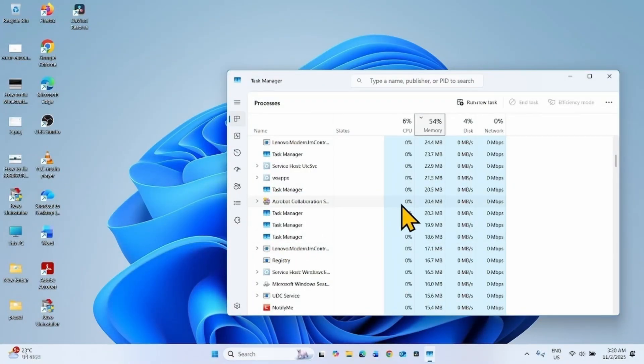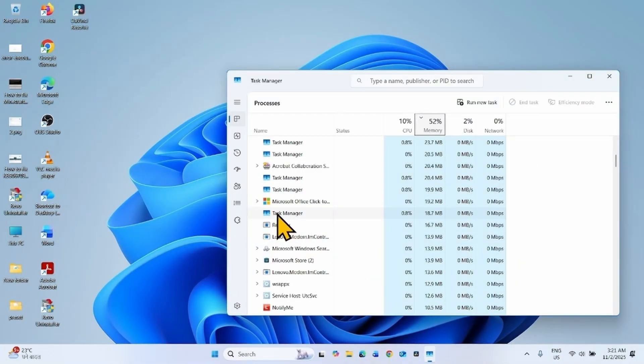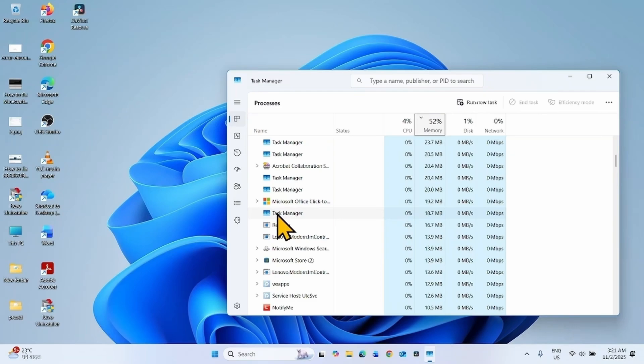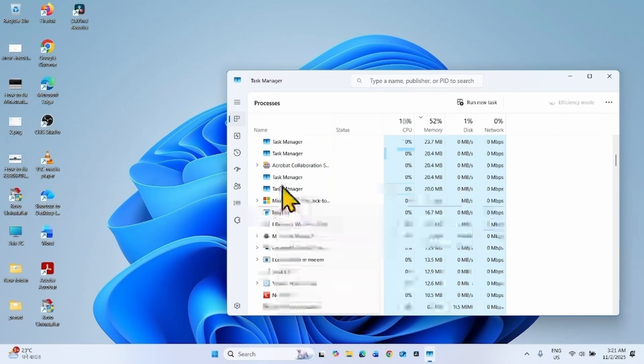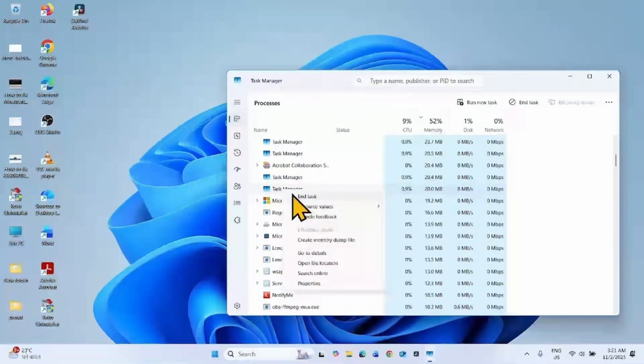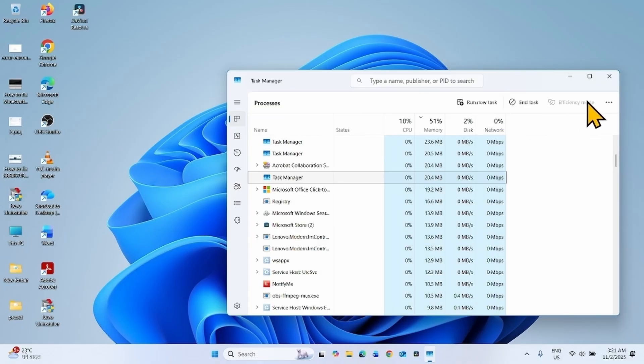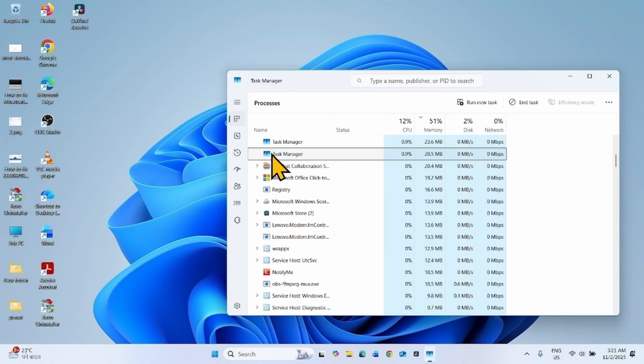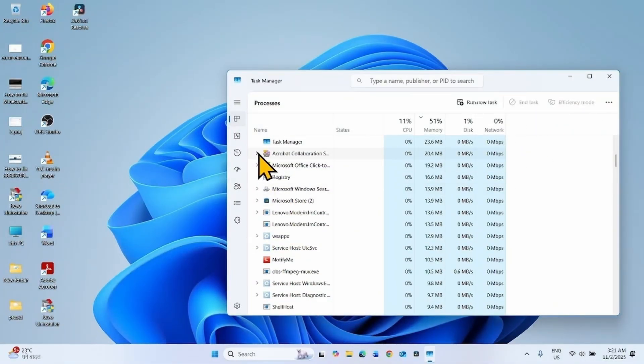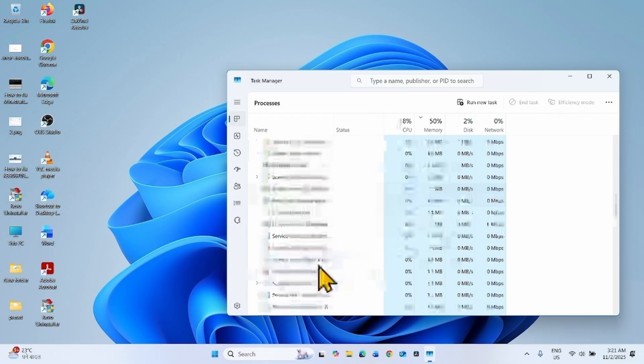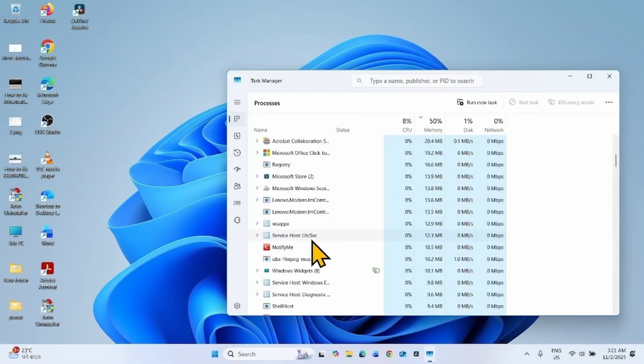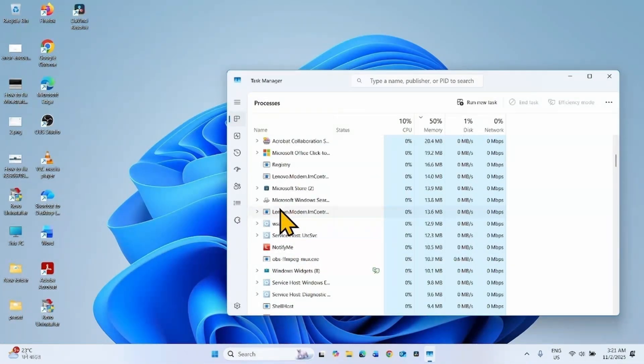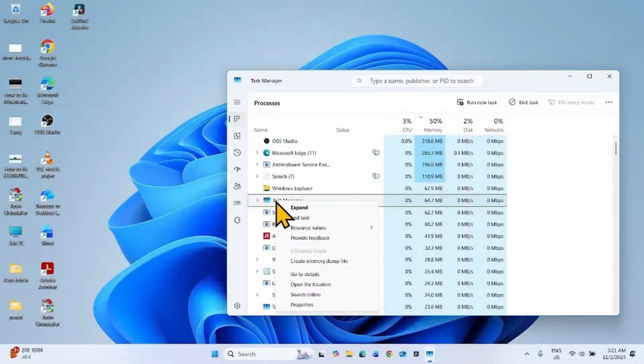Instead of closing Task Manager, first of all, end task all the Task Manager processes except one. To close the Task Manager, you will have to end task the Task Manager process.